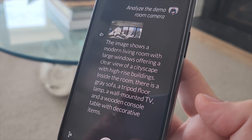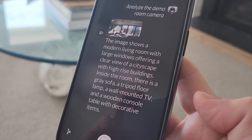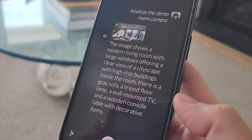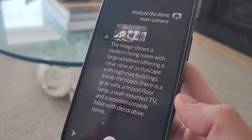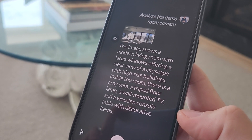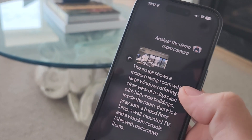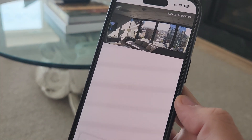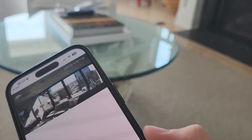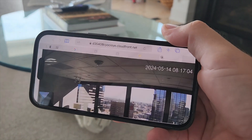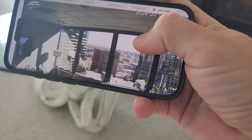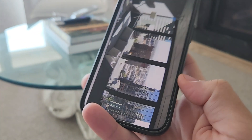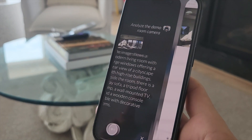The image shows a modern living room with large windows offering a clear view of a cityscape with high-rise buildings. Inside the room there's a gray sofa, tripod floor lamp, wall-mounted TV, and a wooden console table with decorative items. We can tap to see that image. The whole idea is that we can very easily get a description of what's going on in that camera, hands-free, just using AI.